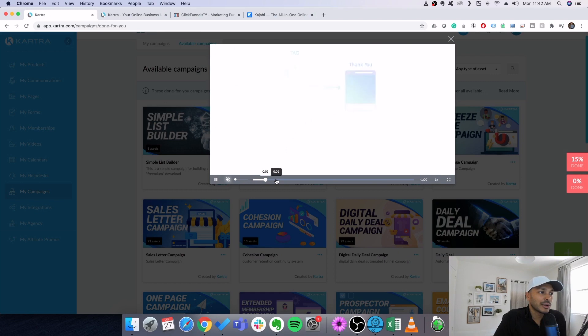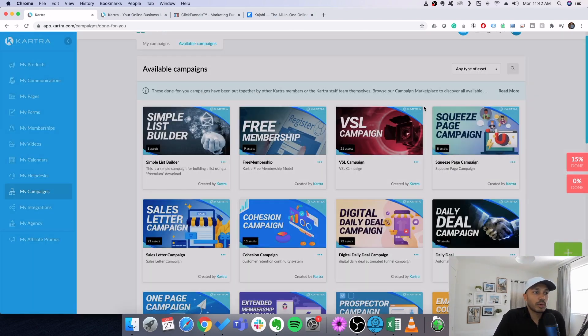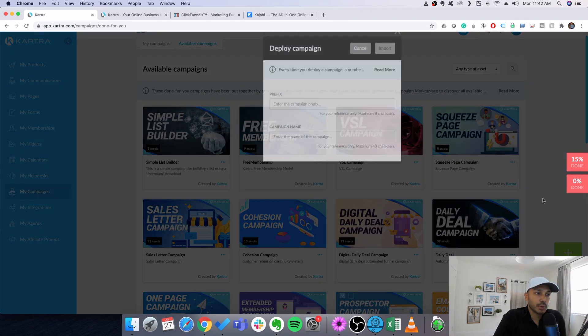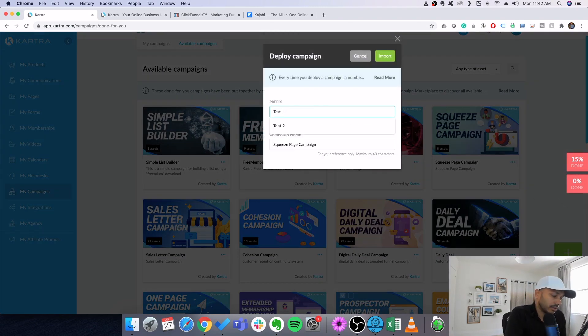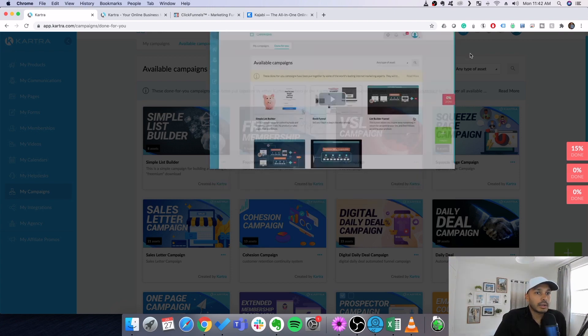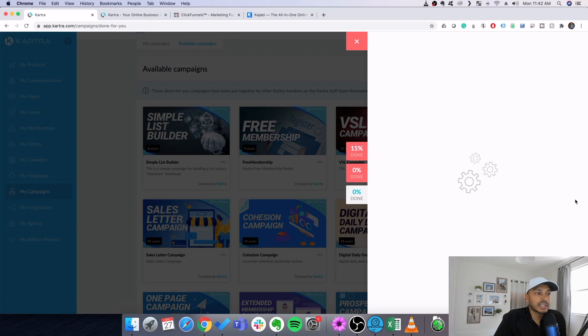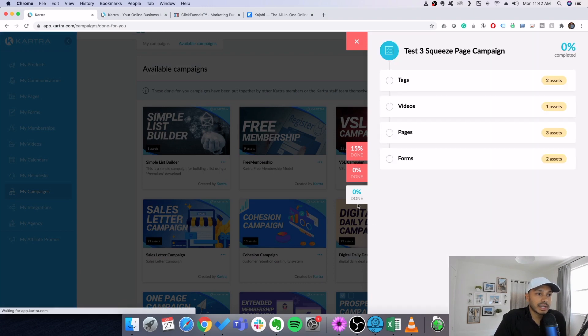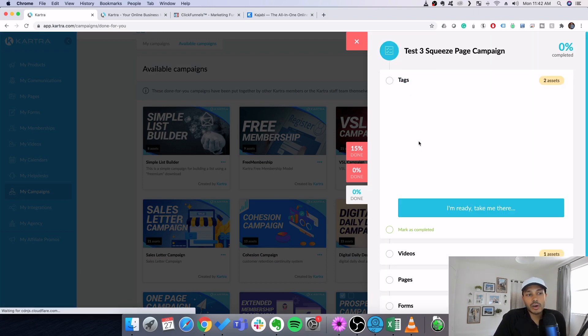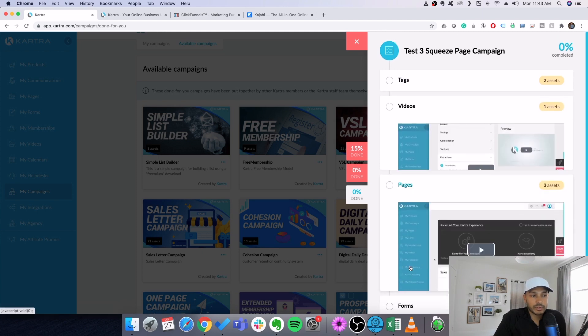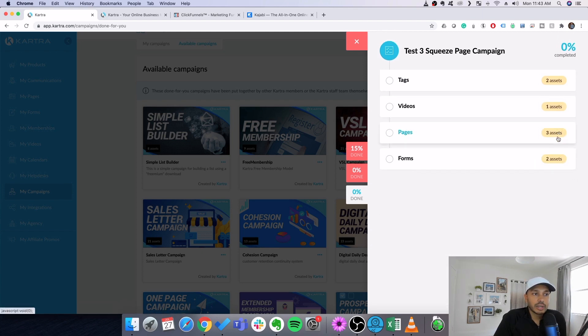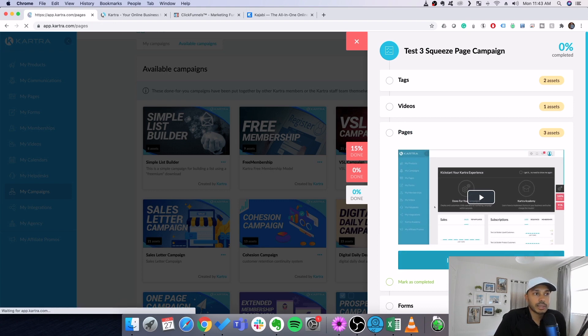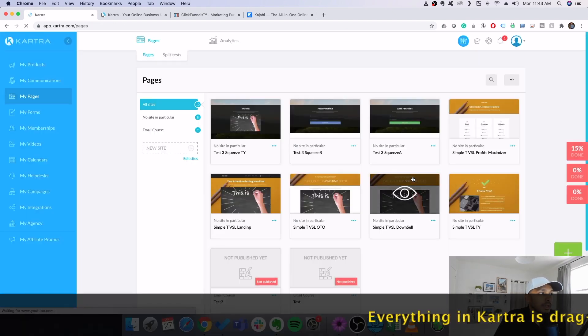And so, you know, they'll show you the strategy right here. It's all done for you. And what I love about it is that you can go here and you go deploy. You can just name it anything. Let's just say test three or something and you go import. And what happens is that it creates this nice little checklist of everything you need. And all of these assets have already been made for you.